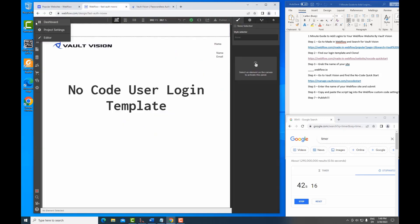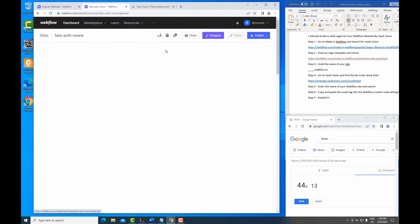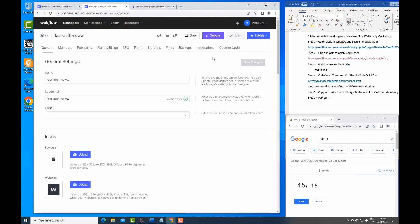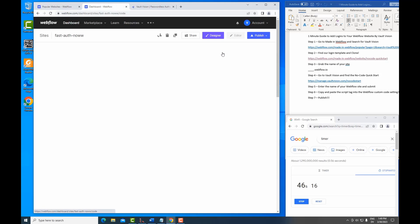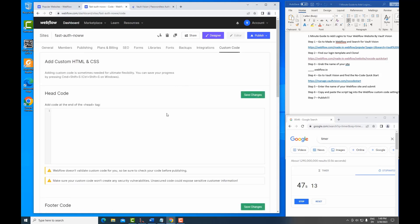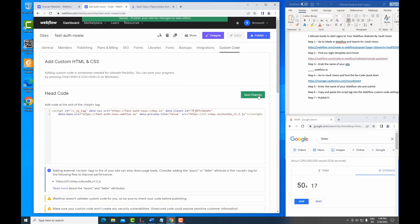Bring it back to Webflow, go to our project settings, find the custom code tab, and we simply paste in this script tag.